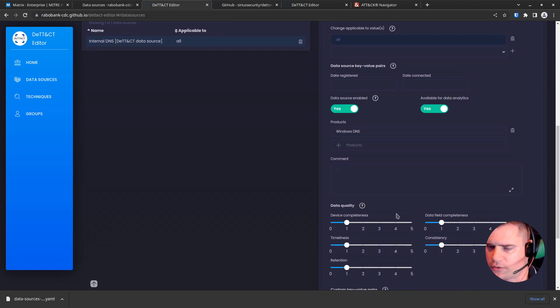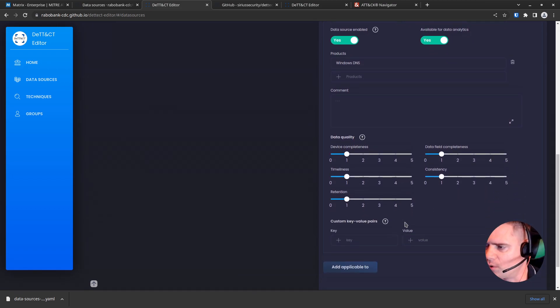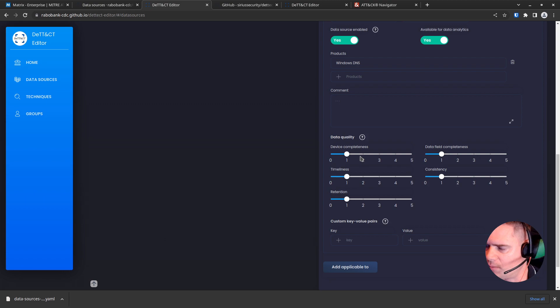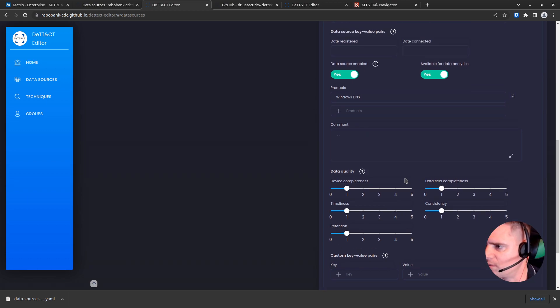And you'll also notice down here there's a bunch of scoring. Now for completeness, this should be done properly because it does feed into the color coding that goes into the navigator. But we're just going to leave it as it is for a minute.